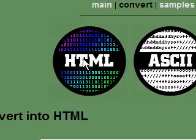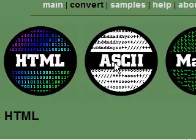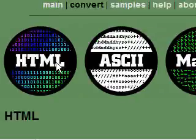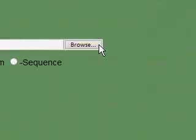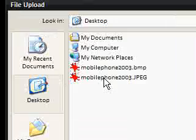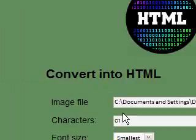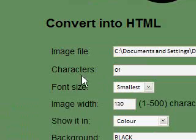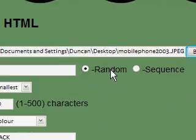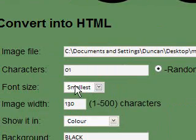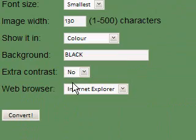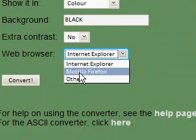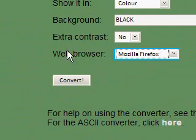We're going to start by using this HTML button, then go on to ASCII and MATRIX. We'll upload my picture, my JPEG picture. I'm going to use the characters 0 and 1, say random, then font size smallest, image width 130, color black. I'm keeping these the same but choosing web browser as Mozilla Firefox.